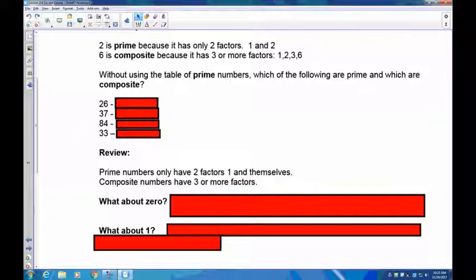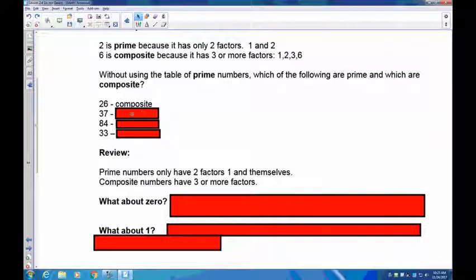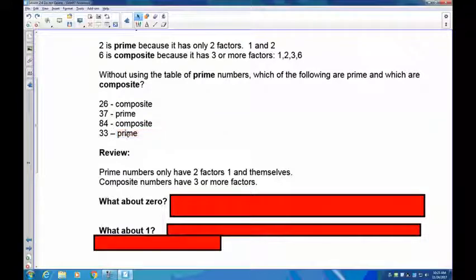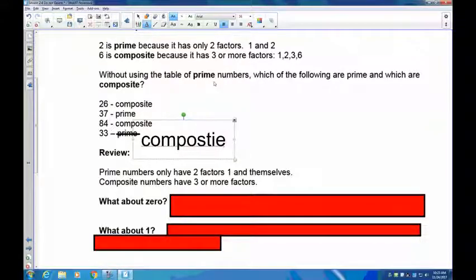Here's a little exercise: take 26, 37, 84, and 33 and decide whether they're prime or composite. Twenty-six is even, so two goes into it — that means it's composite. Thirty-seven is actually prime. Eighty-four is even, so two goes in — composite. Thirty-three is divisible by one and 33, but also by three and 11 — so it's composite. Note: that was a typo on screen — 33 is composite, not prime.